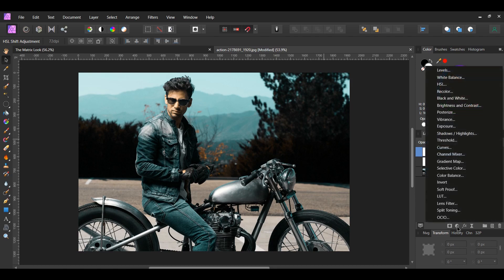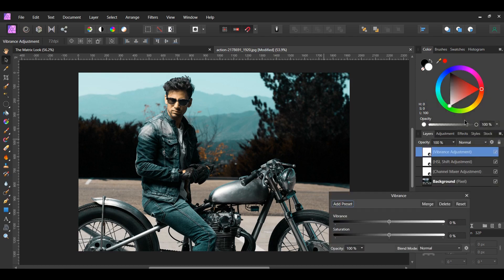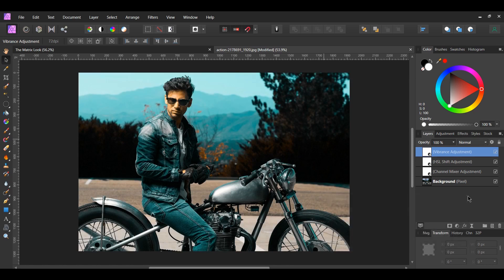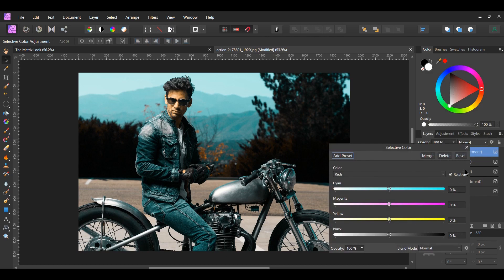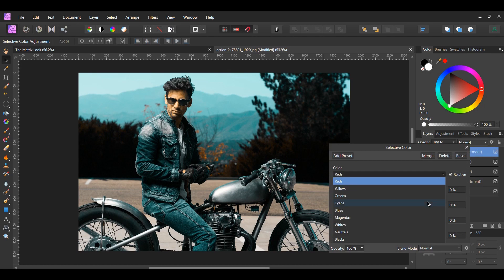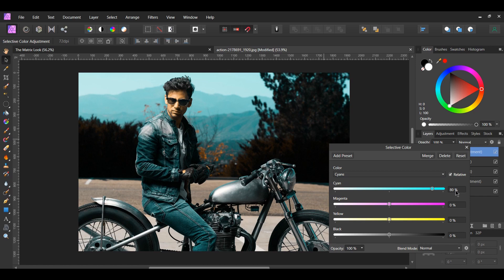Go to the adjustments icon and select the Vibrance adjustment — this will intensify the teal and orange in the picture. Set vibrance to 24% and saturation to 50%, then lower the opacity of this layer to about 50%. Next, click the adjustments icon and select the Selective Color adjustment. Go to Cyans and set cyan to 80% and black to 20% to enhance the teal color.